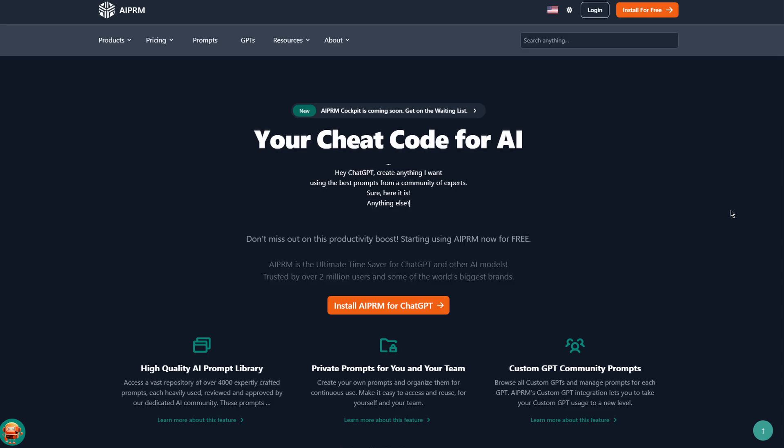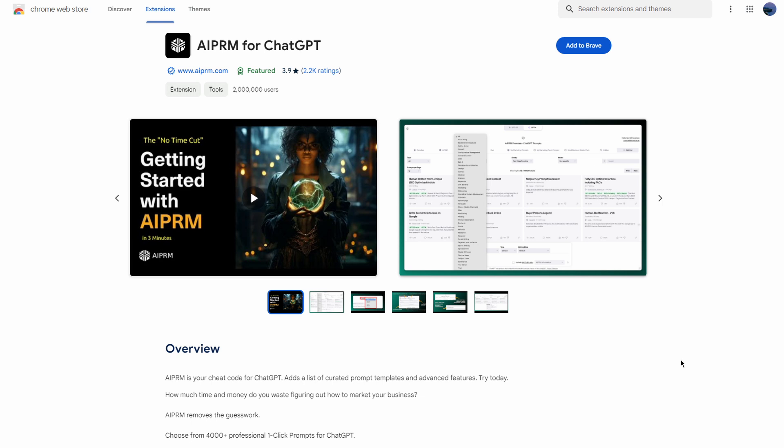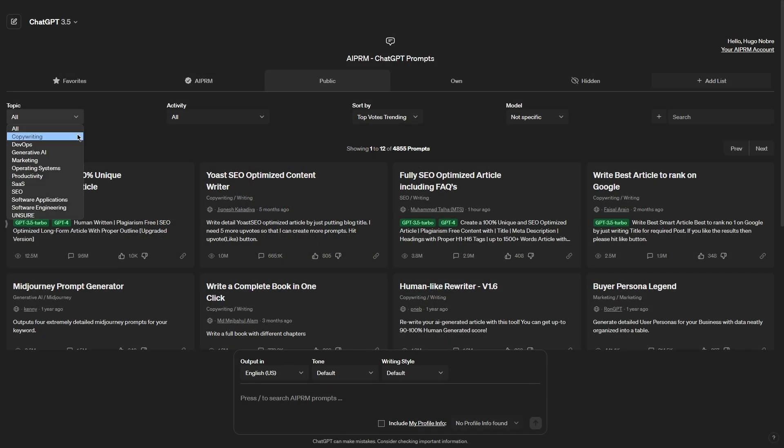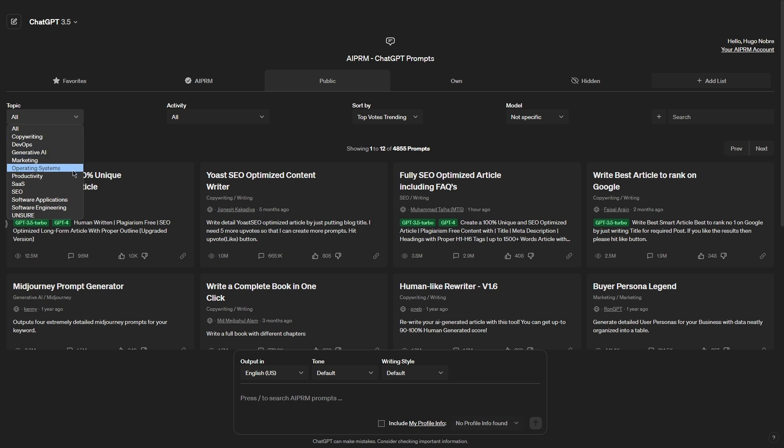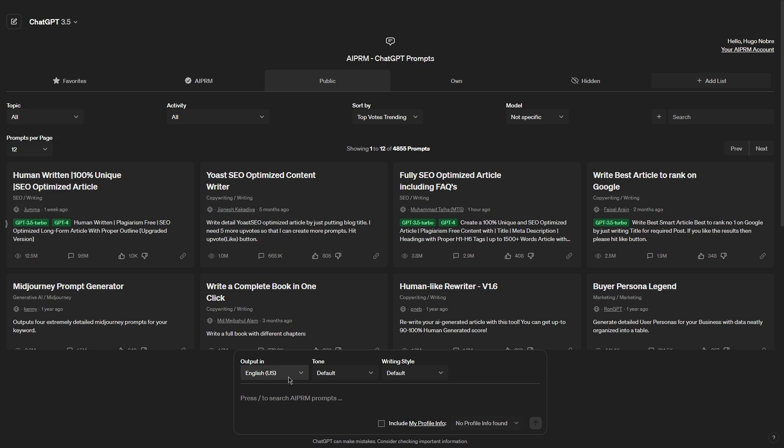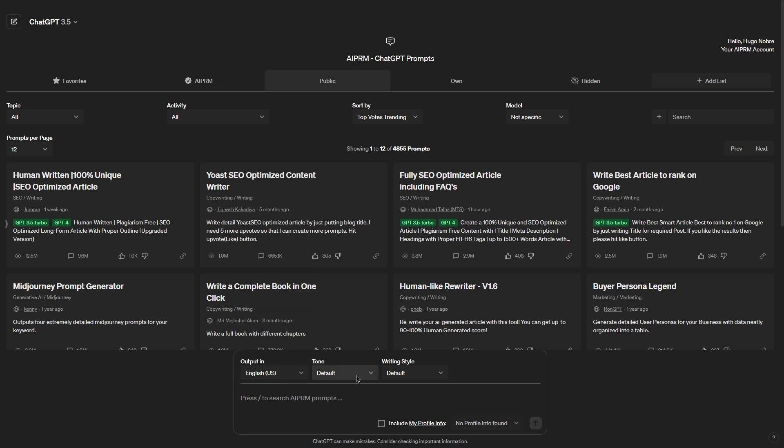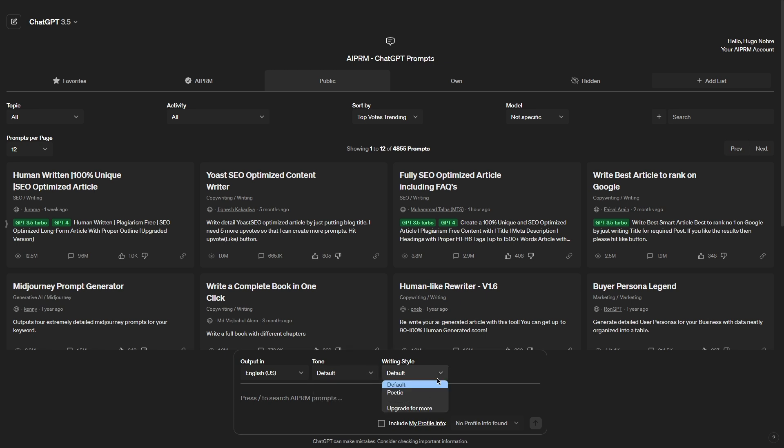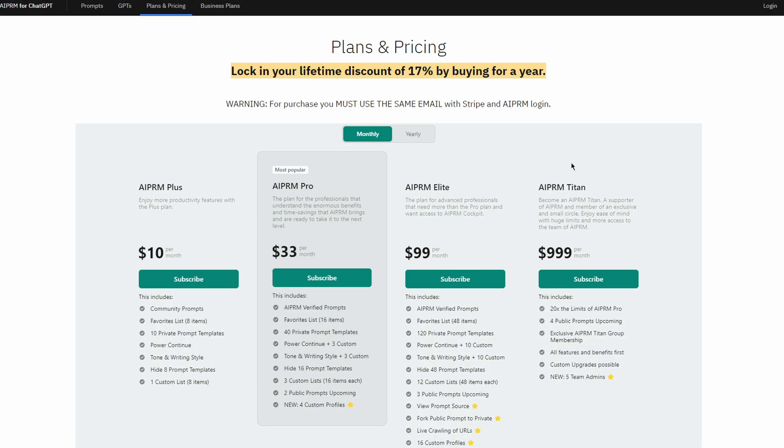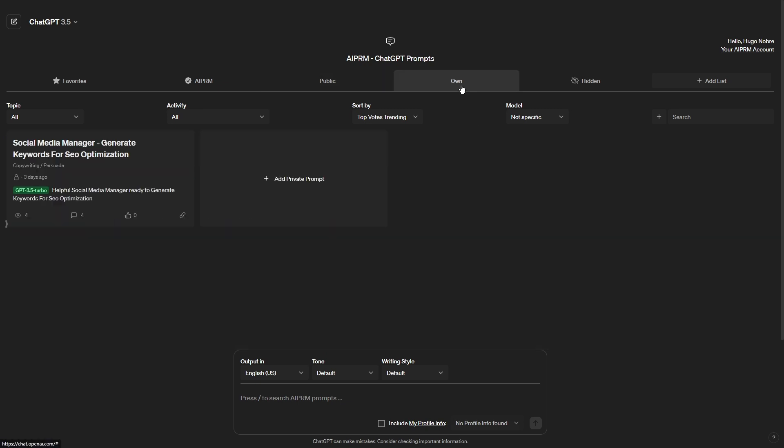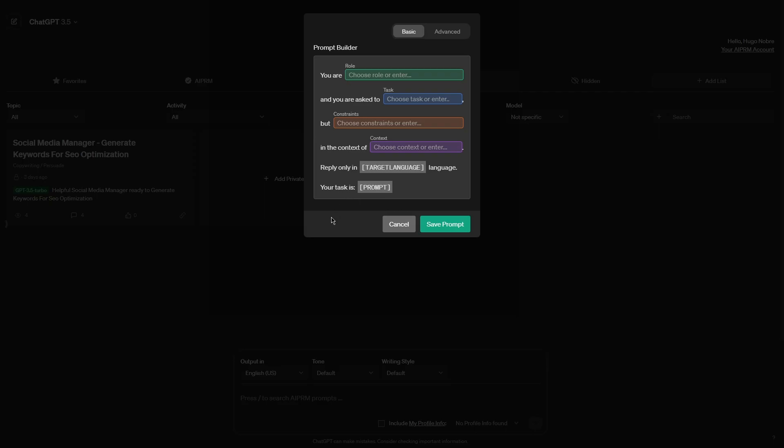AIPRM adds a list of 3600 plus curated prompt templates to ChatGPT. You have templates for copywriting, marketing, SEO, software as a service, software engineering and more. There are tons of supported languages for your outputs. You can change the language in the output in field. And you can also change the tone. There are two options available, but if you want other tone options, they are only available in the paid version, which is a subscription. Creating your own prompts is also possible and easy to do.